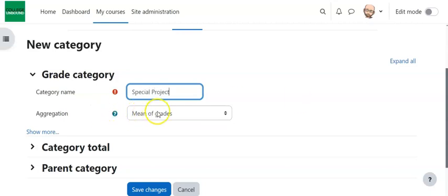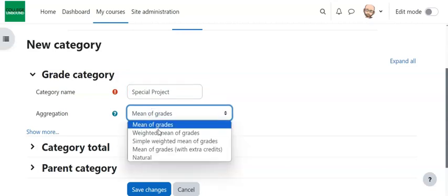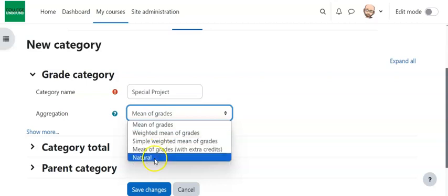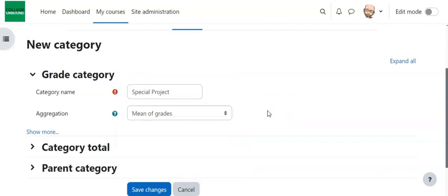Where it has Aggregation, this is what you're thinking of. The grades within this category, how are they going to be aggregated? Are they Mean of Grades, meaning they're all the same and they're just averaged together? Weighted Mean of Grades, so you want some to weigh more than others. And then Natural, which is basically they're just a set of points. So each assignment will have a set of points and those will just add up to their grade.